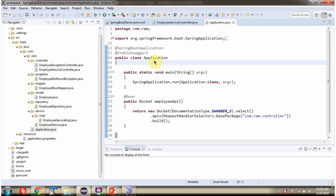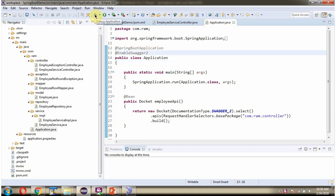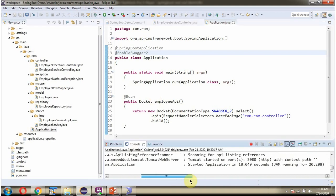Here I have defined the Application class, which is the Spring Boot application. I am starting this Spring Boot application. The application has started on port 8080.